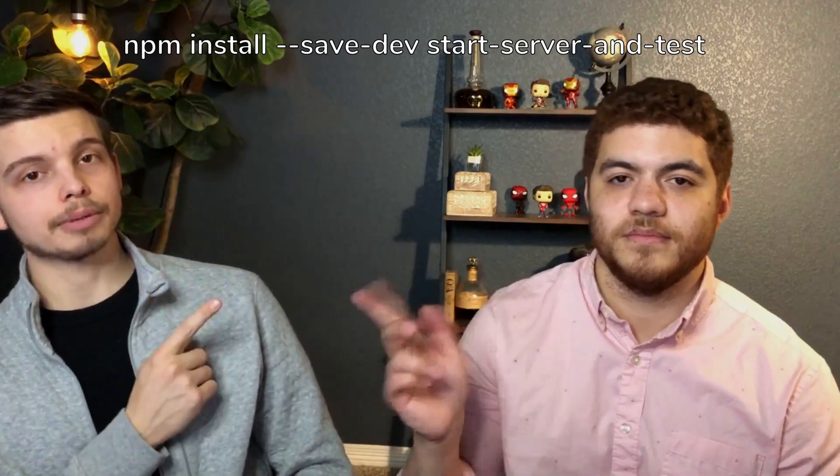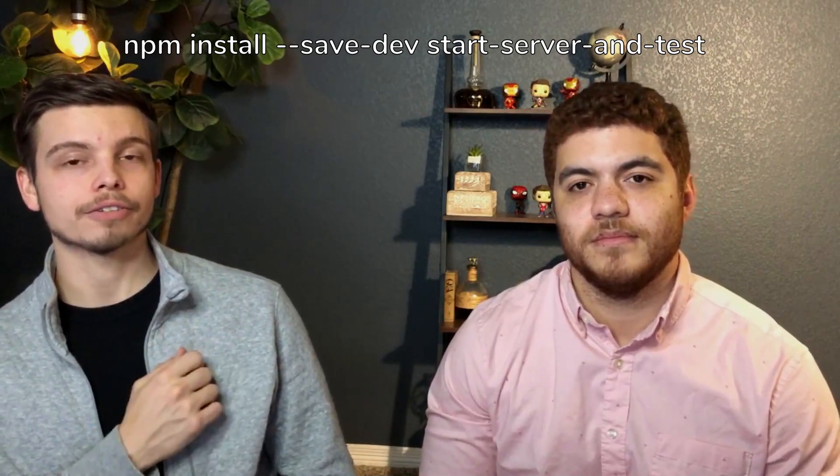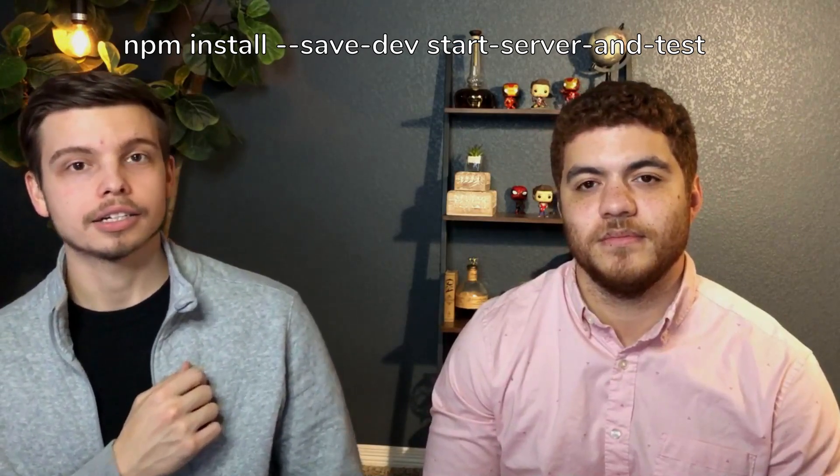So before we get started you will need to install two new packages to help with the serving of the application. The first one is the start-server-and-test package and you can install that using this command right here which is just npm install save dev start-server-and-test and that's just going to save it to your developer dependencies.